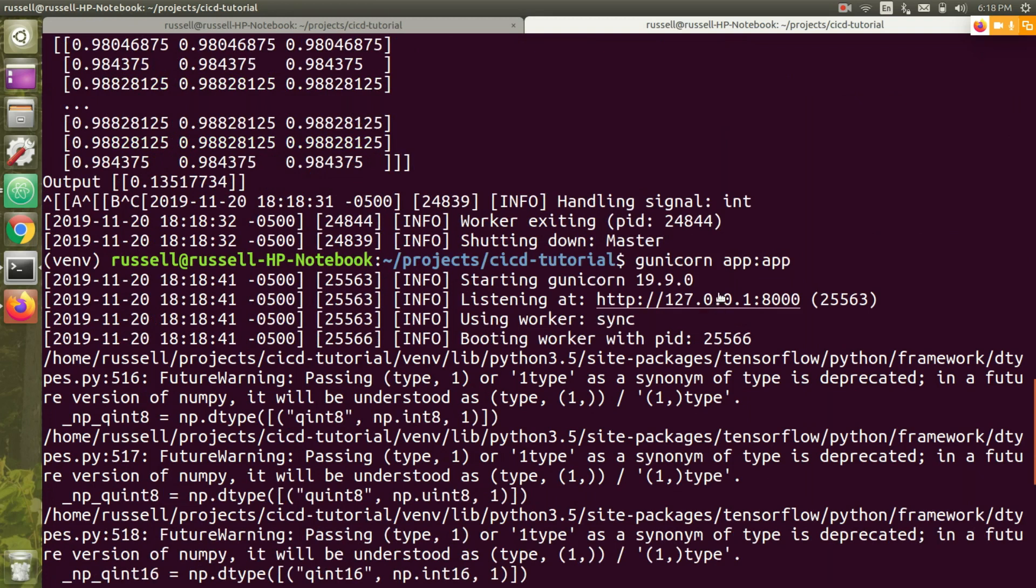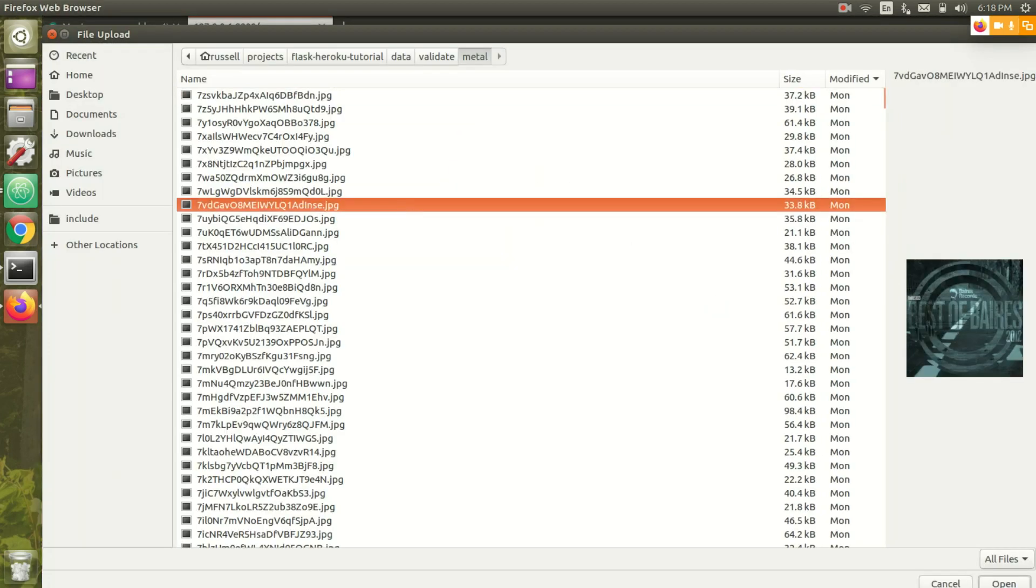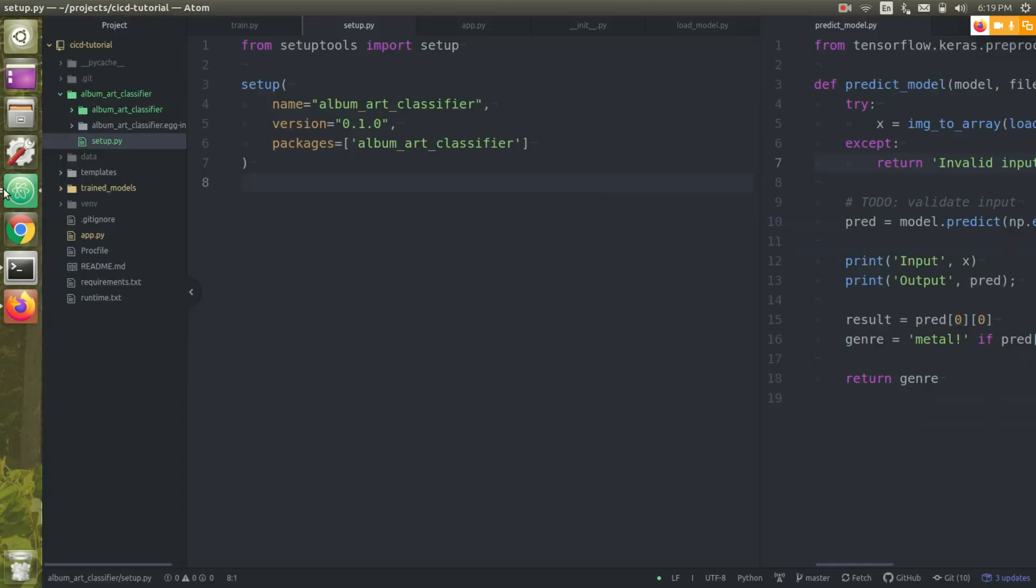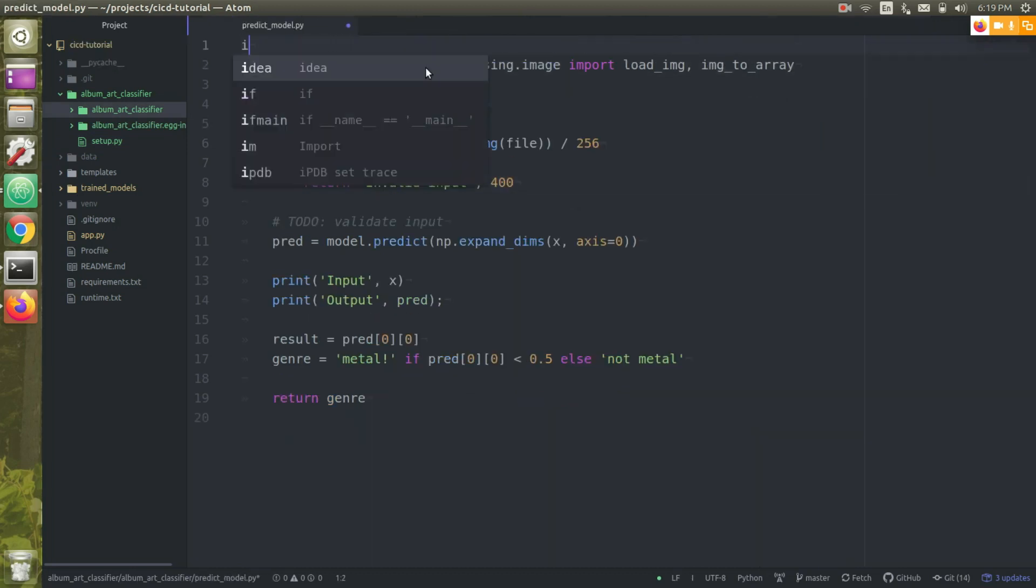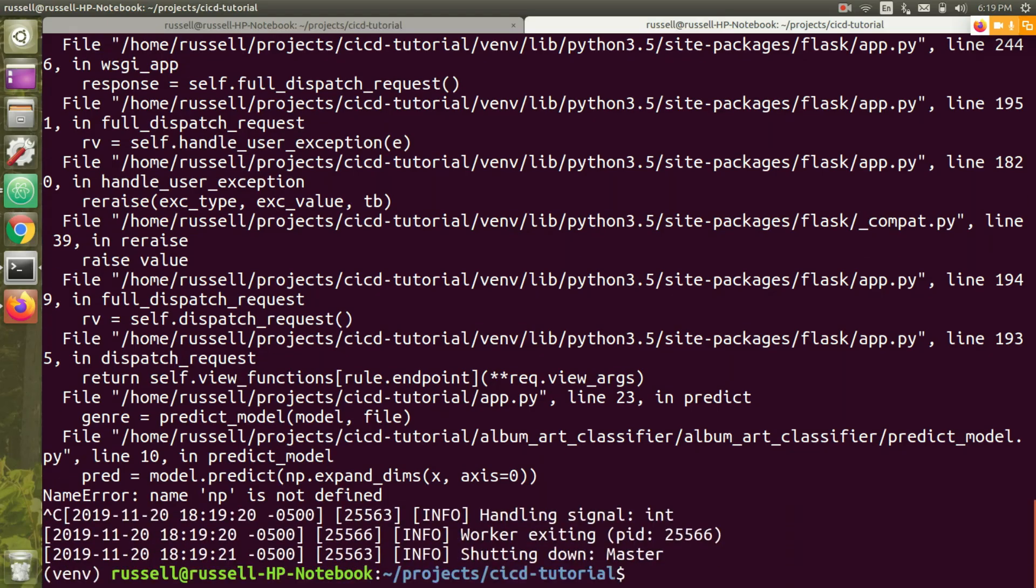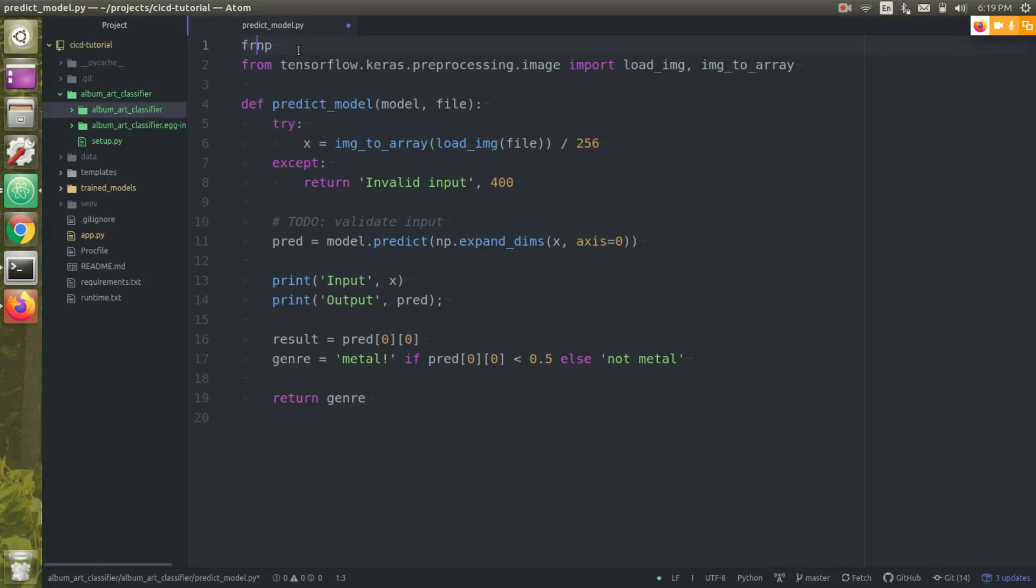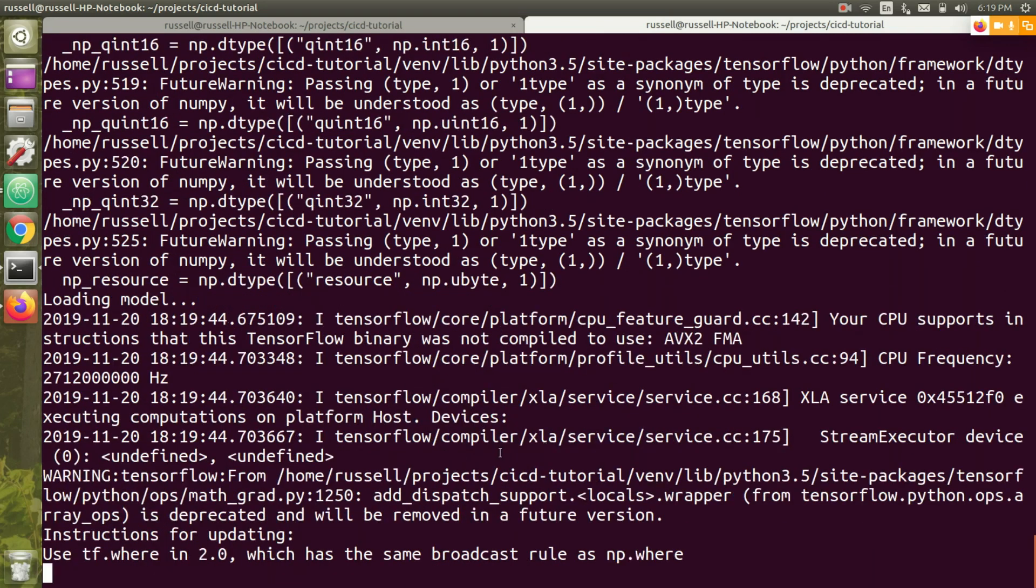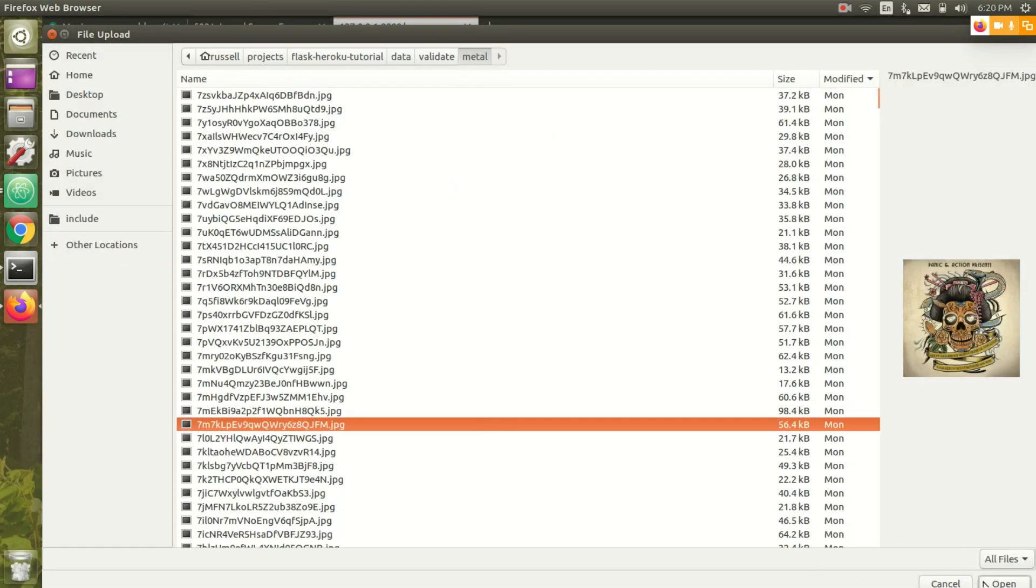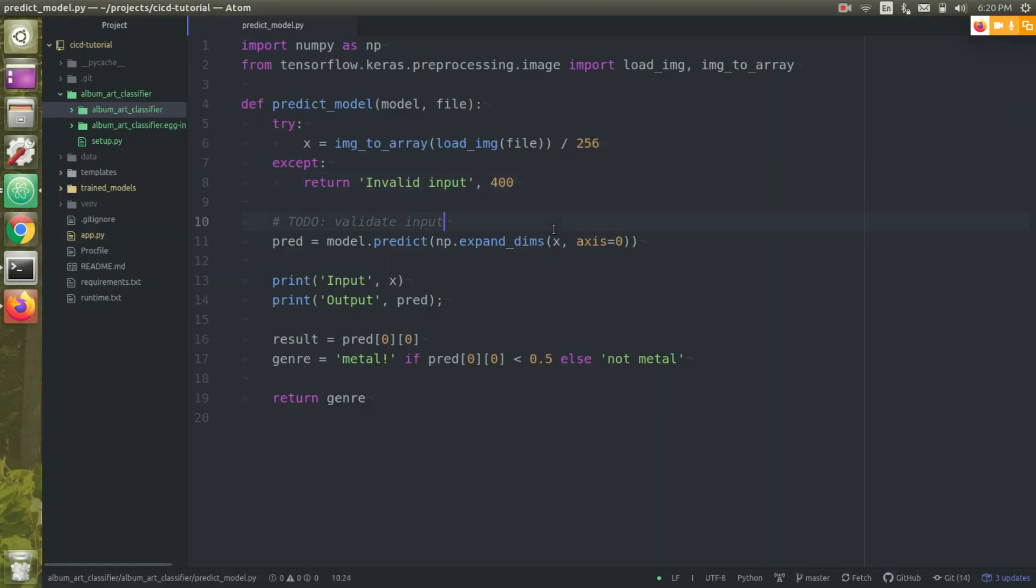Yeah, it broke immediately. Let's open it up. Server error. What do our logs say? NP is not defined. Makes sense. So I just forgot to also import numpy in predict.py because I'm using it here. Let's restart our server.